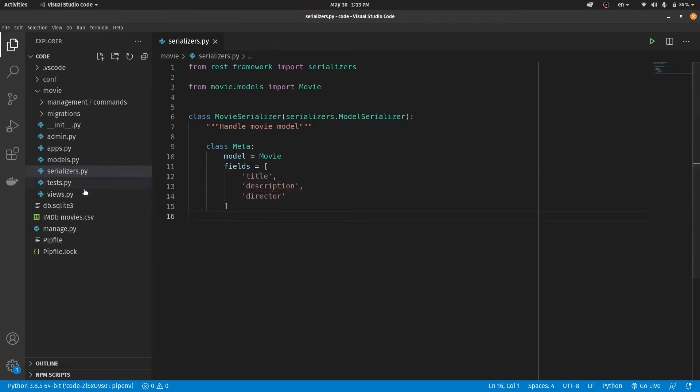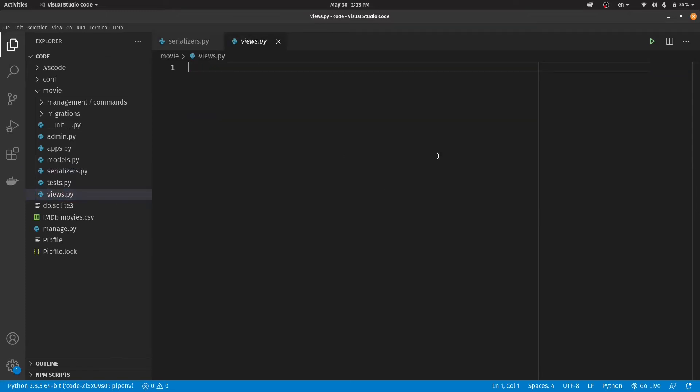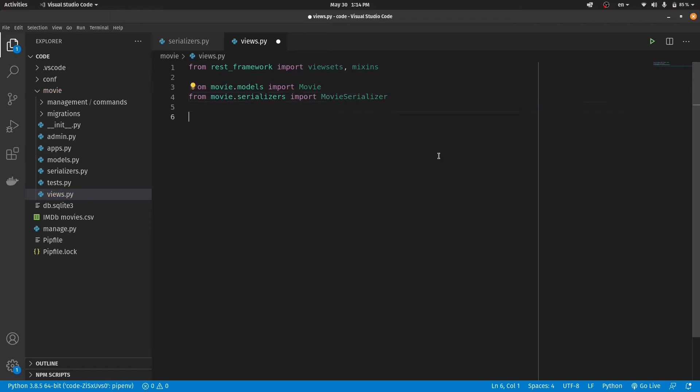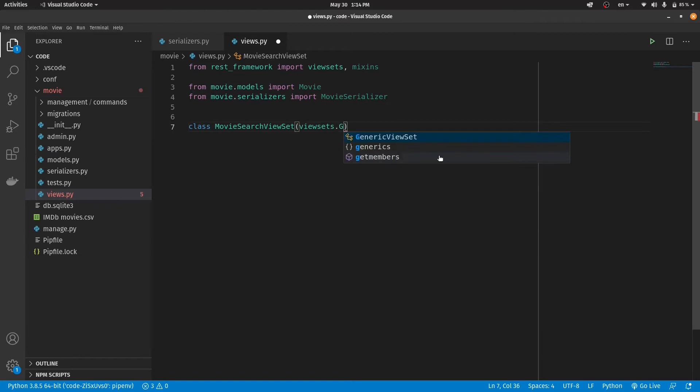The next step is to create our view set. I first import some dependency which we need. After that, I create a class called MovieSearchViewSet.